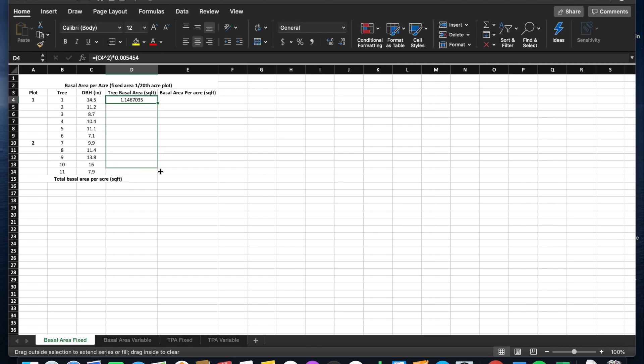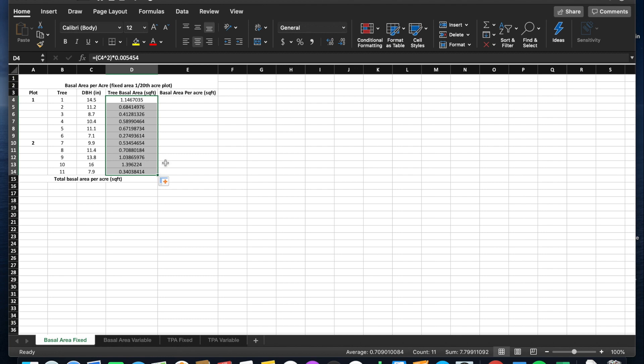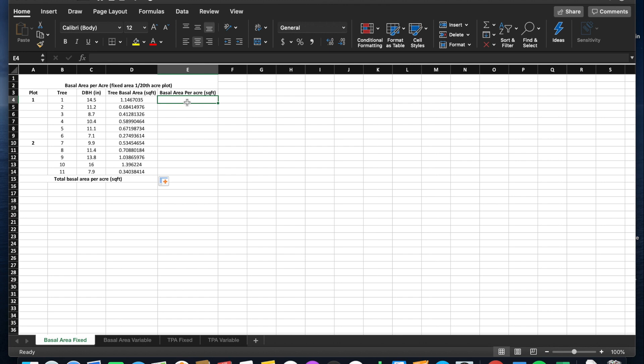We'll expand that to the rest of those trees. That is the individual tree basal area. Now to calculate basal area per acre, we must use this tree basal area and an expansion factor.